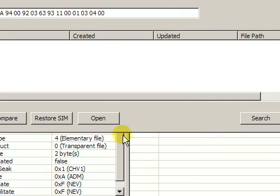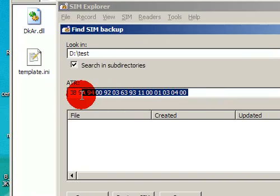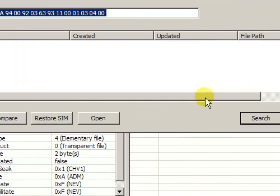You indicate a folder where SIM card images are stored and then the ATR of the SIM card will be searched.